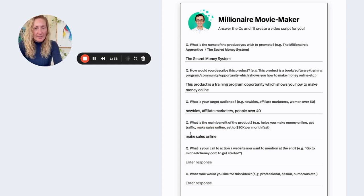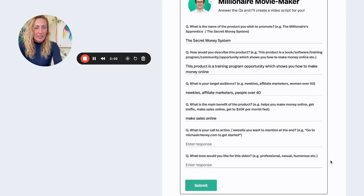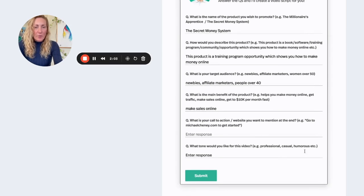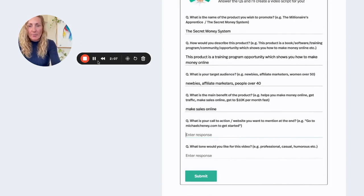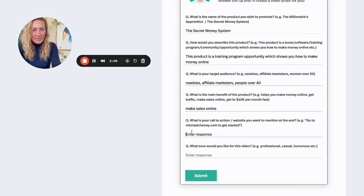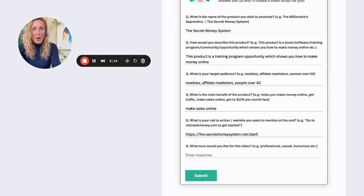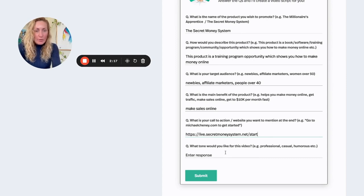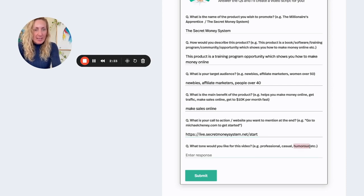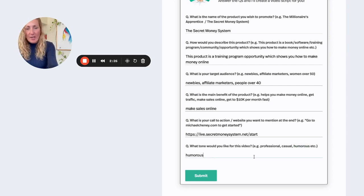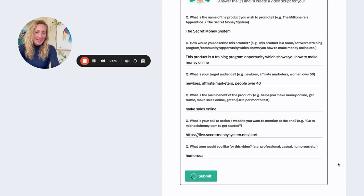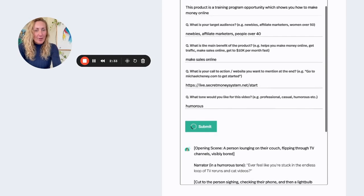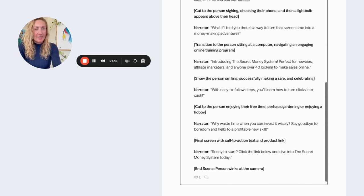It's what the secret money system does. What is your call to action? So for this, I would do the secret money system dot com. And I'm just going to put that here. Of course, you will have your URL here with your affiliate link. What tone would you like this video in? Professional, casual, humorous. I'm going to go with humorous. I like a bit of casual. So let's see what the video script says. So I've submitted that now.